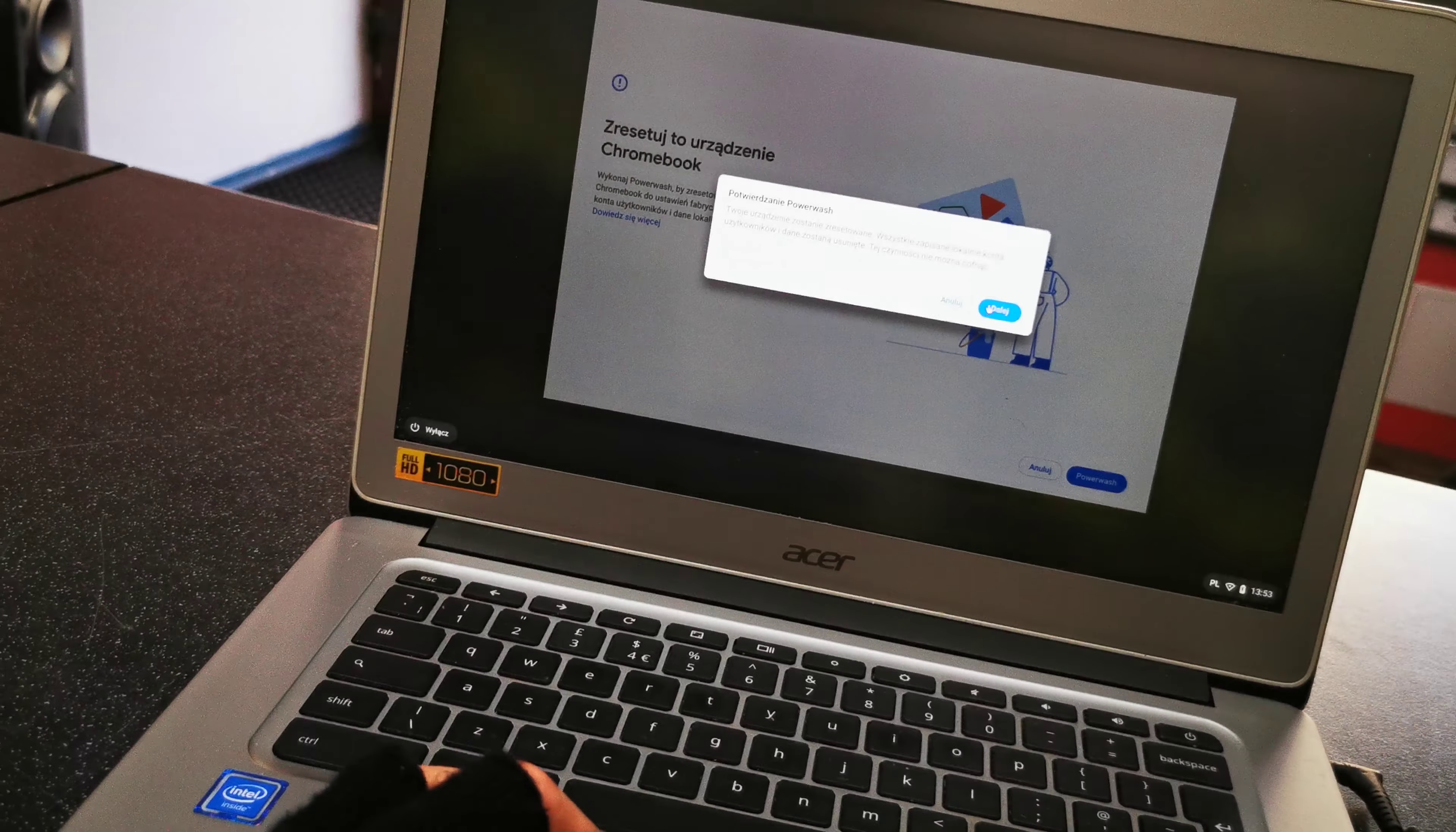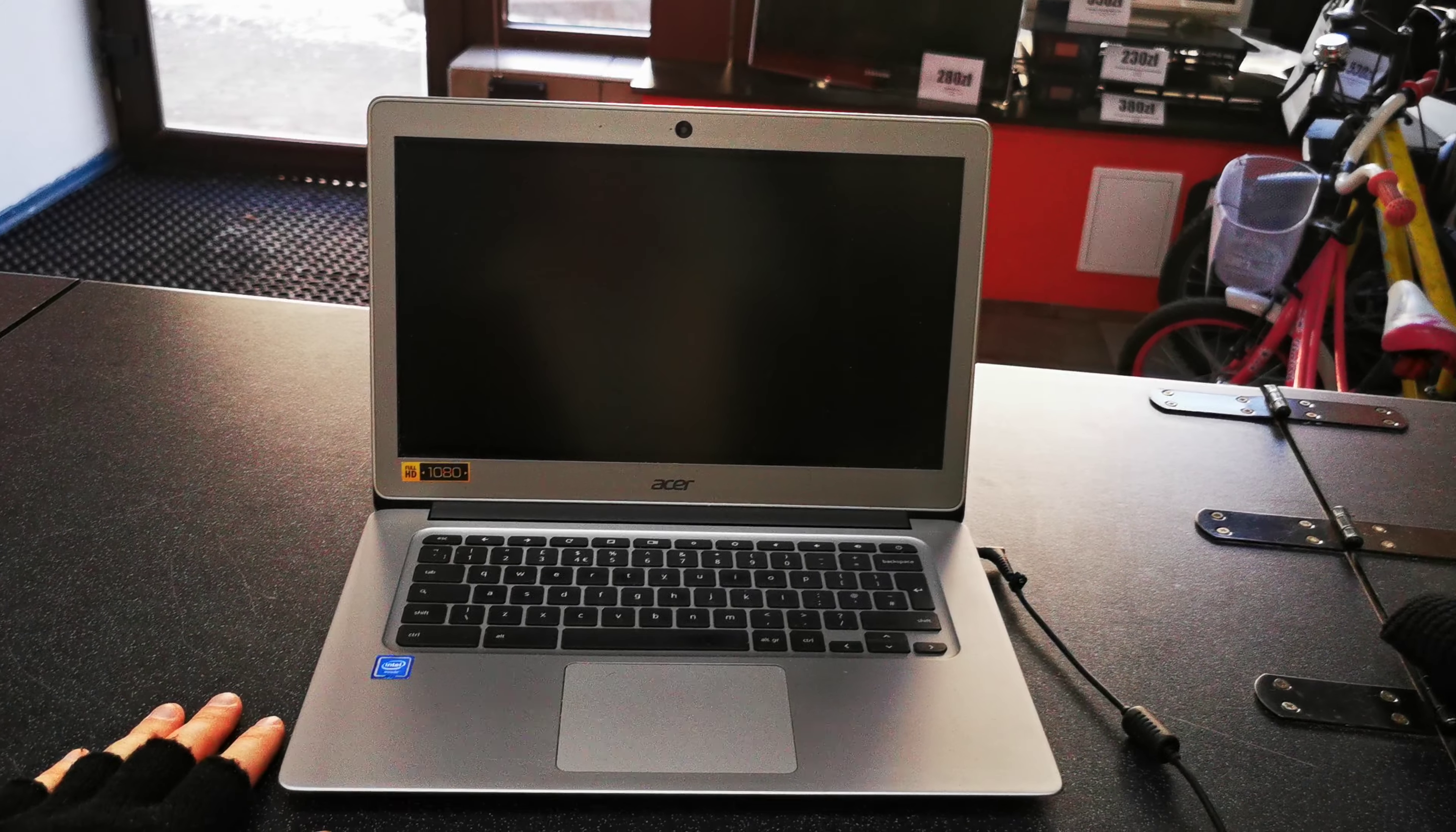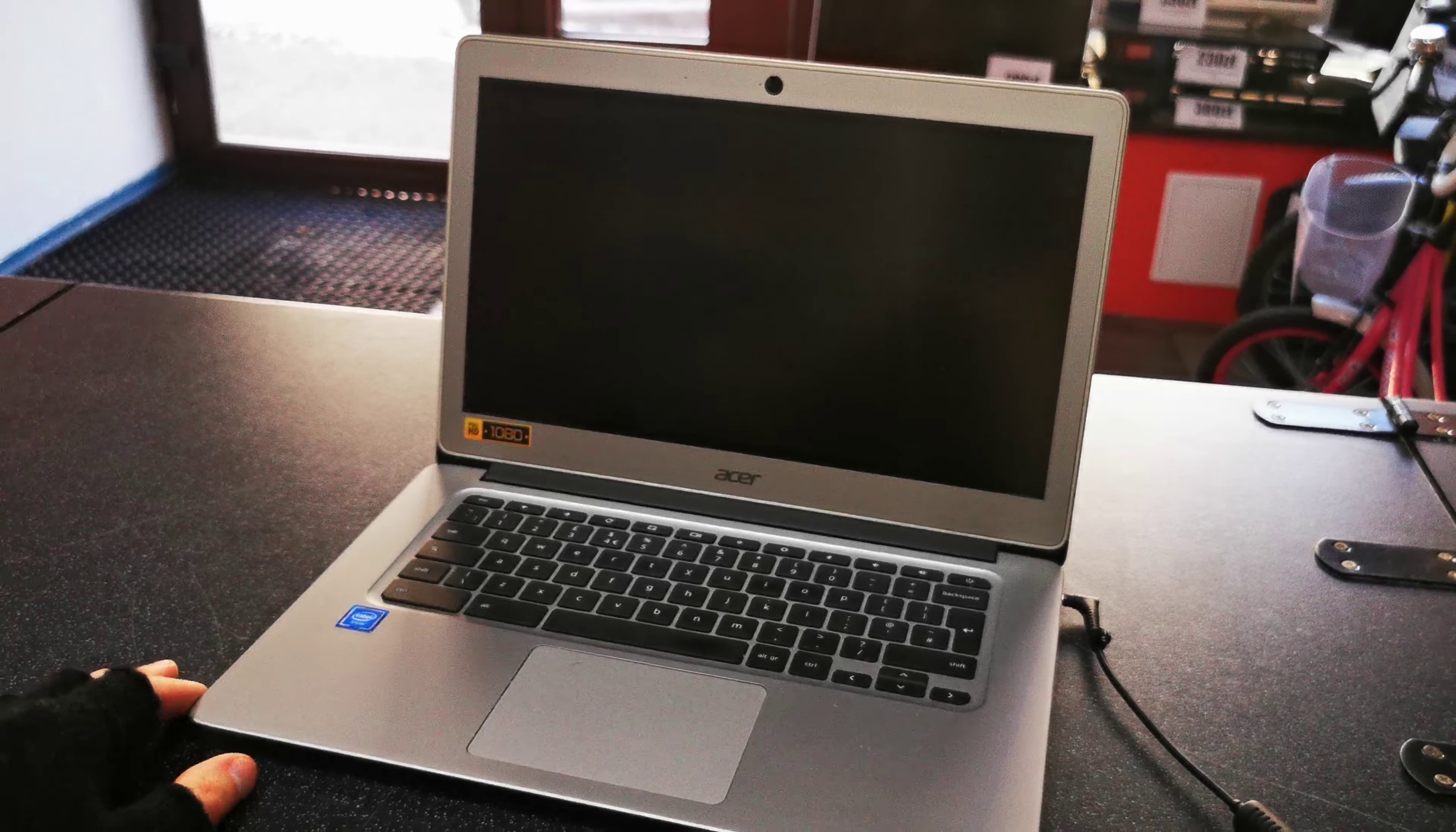And press Next. And that's it, your Chromebook will start without any password and passcode on the system.